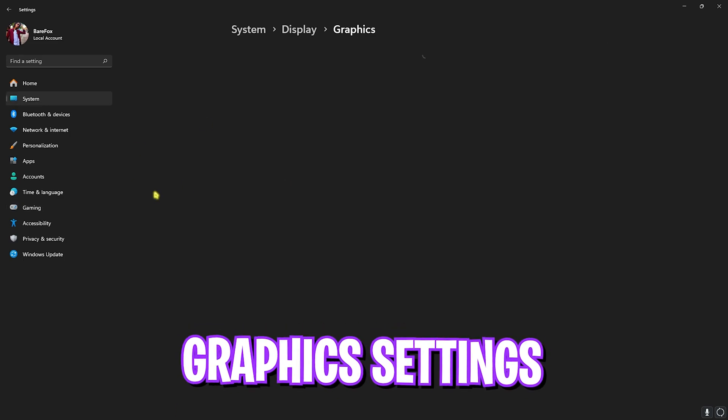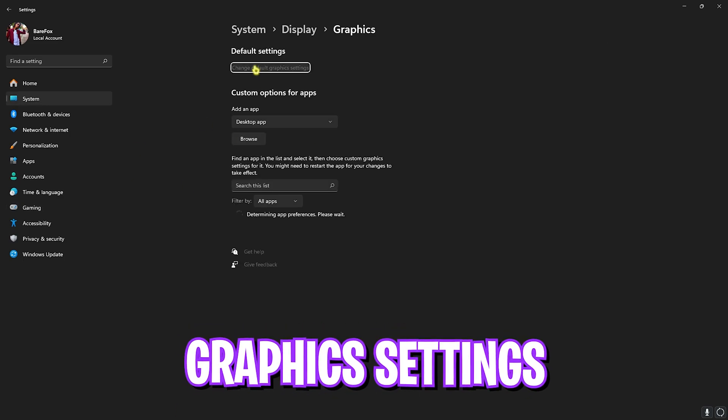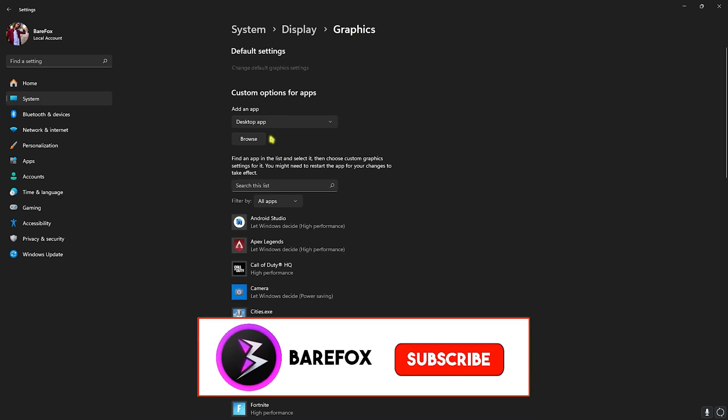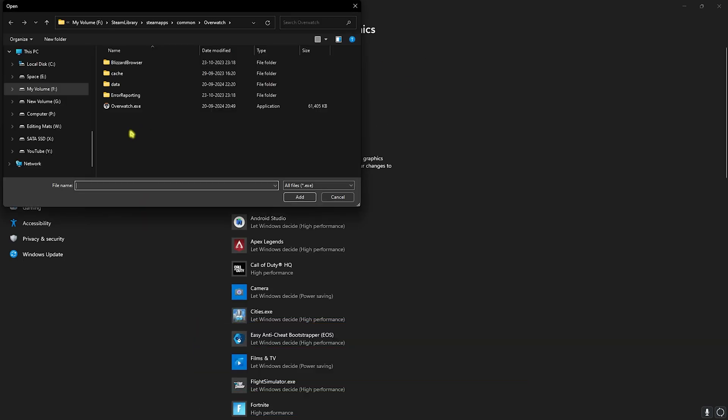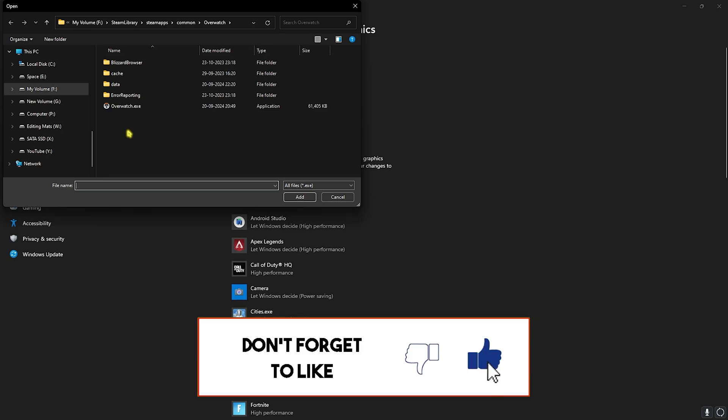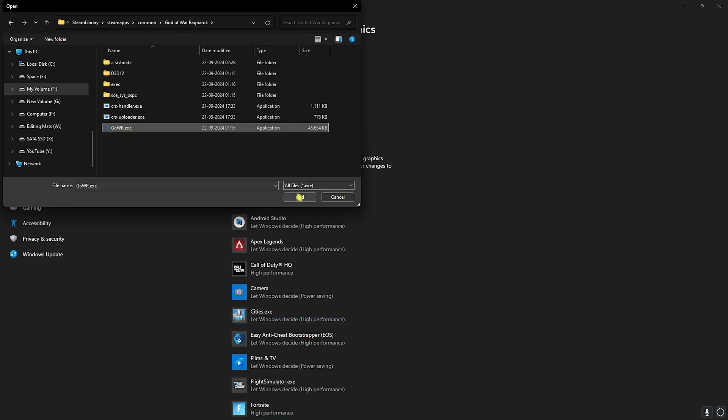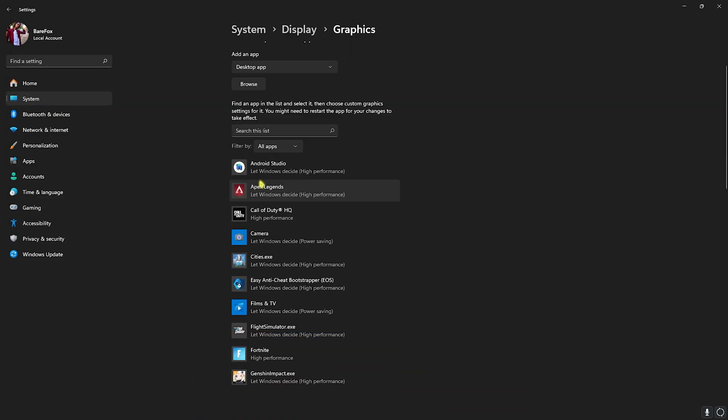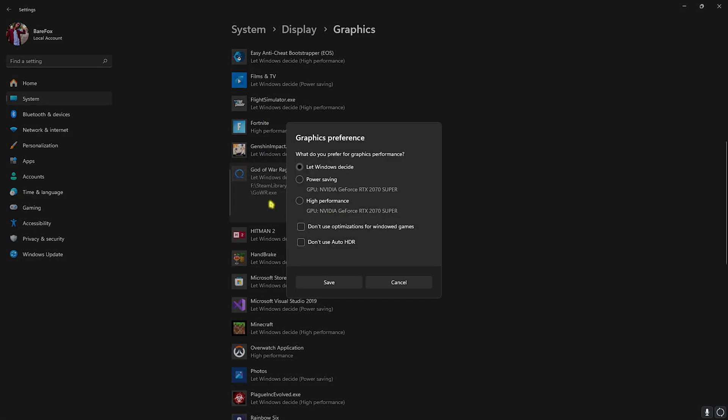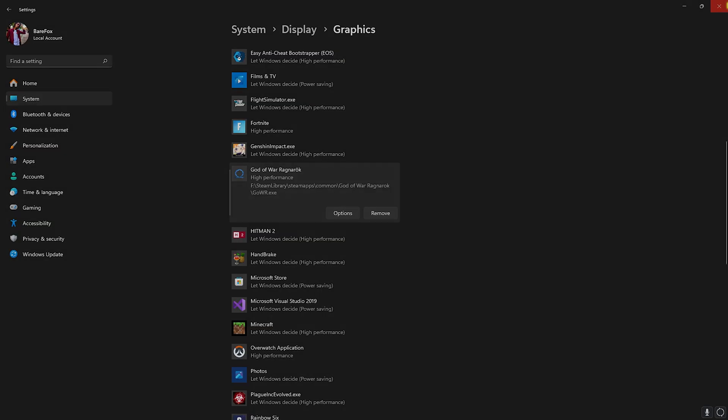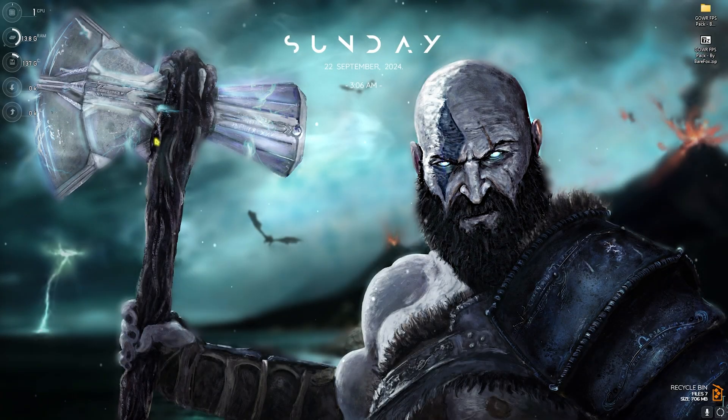Find Graphic Settings, head over to this, click on change default graphic settings and enable both hardware-accelerated GPU scheduling as well as optimizations for windowed games. Both of them will help you reduce your input latency and optimize your GPU for graphic rendering optimally. Once that is done, head back to Graphics and then click on the Browse button over here. Go to the install location of your game. Once you're in your game folder, select the exe file right over here and then click on Add. Head over to Options, select High Performance, and then click on Save.